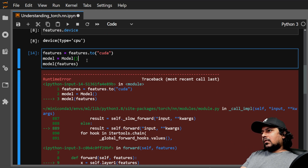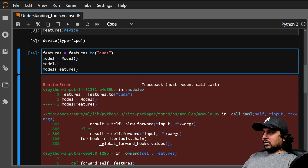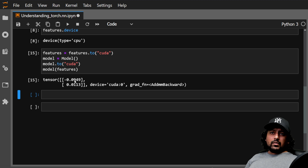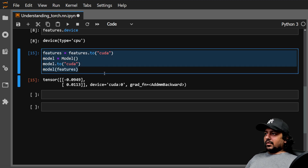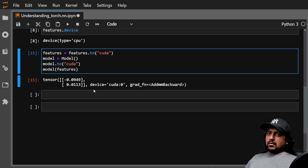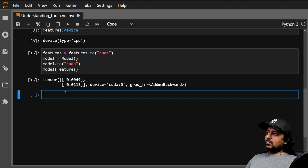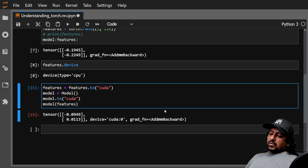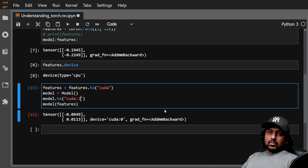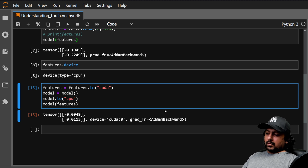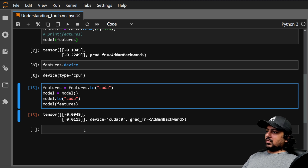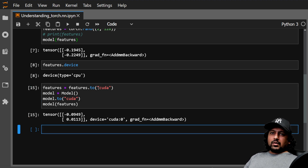To fix the device mismatch, you can do model.to('cuda') — this moves the model to GPU in-place. Now both features and model are on CUDA. If you have multiple GPUs, you can specify 'cuda:0', 'cuda:1', 'cuda:2', and so on. You can also move things back to CPU with .to('cpu').